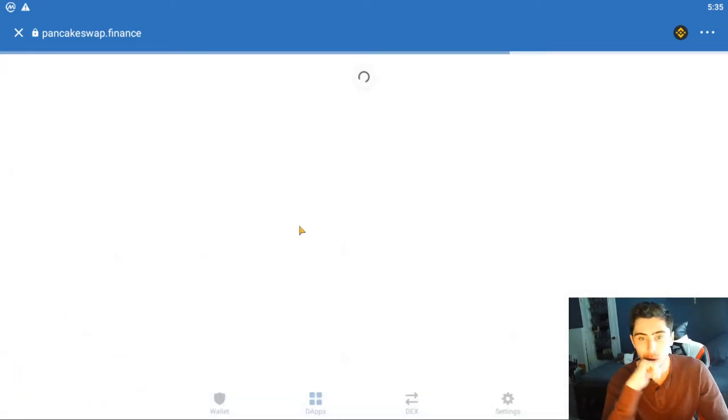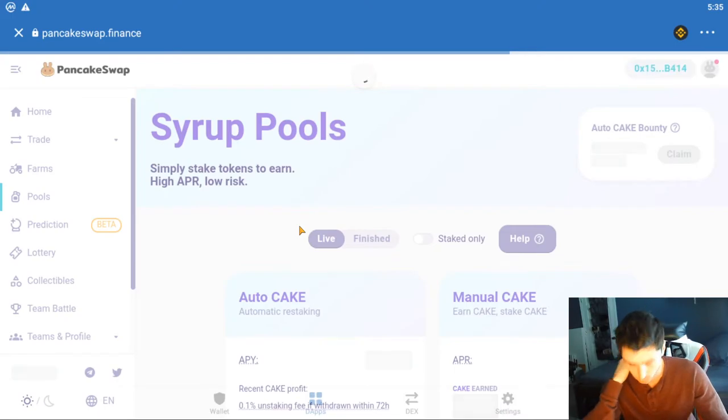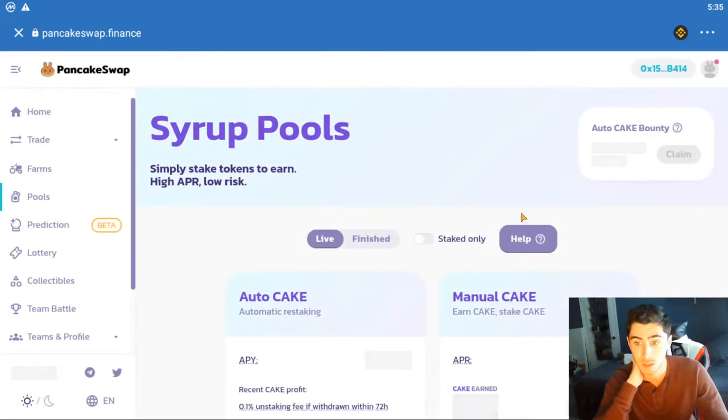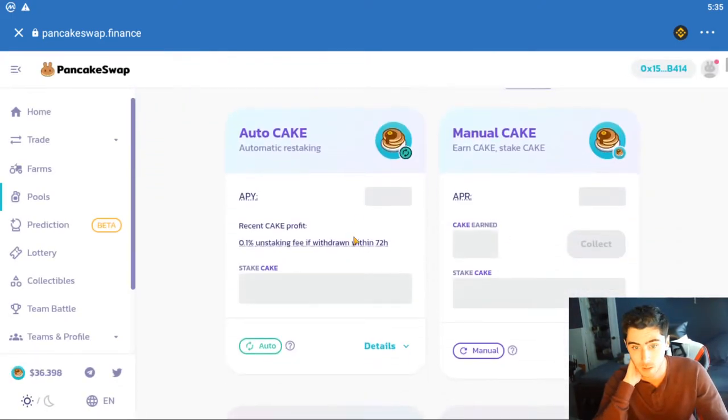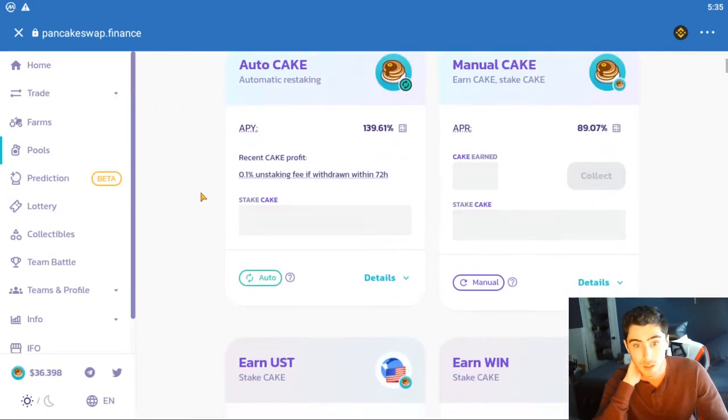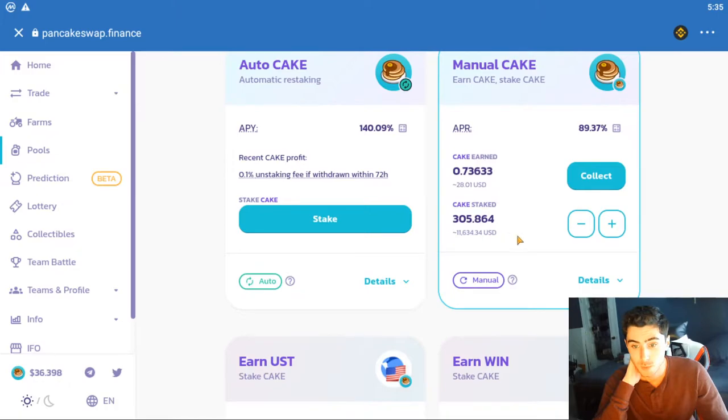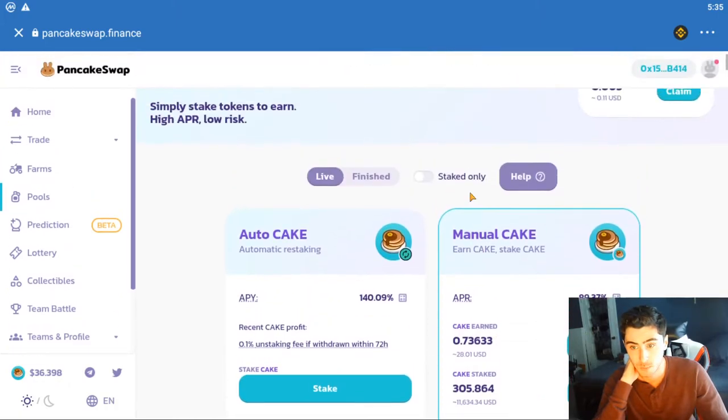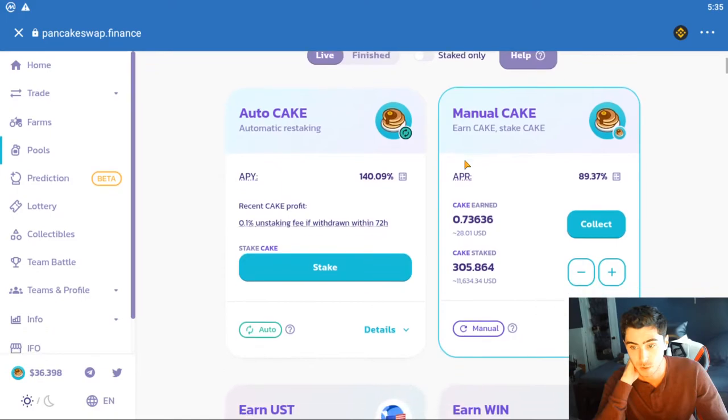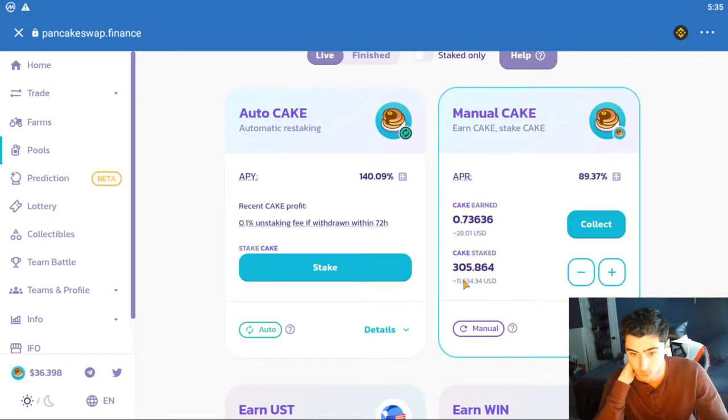So if anybody wants to see a tutorial on how to do this, let me know in the comments. As of right now I put most of my SafeMoon profit into the cake pool. Essentially you stake the cake, you get interest. Right now I have 305, which is a total of like $11,600.